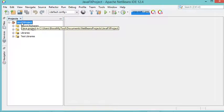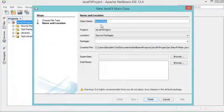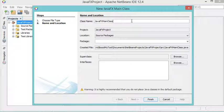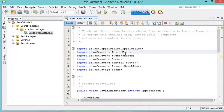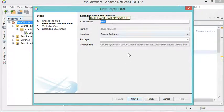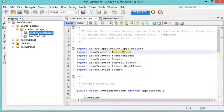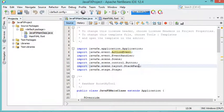Now we can add a new JavaFX class. To do this I will right-click, then New, then JavaFX Main Class. I will call it JavaFX Main Class, then click Finish. This class has been added. Now let's add a new FXML file — right-click, then New, then Empty FXML. I will call it main.fxml, then click Finish.